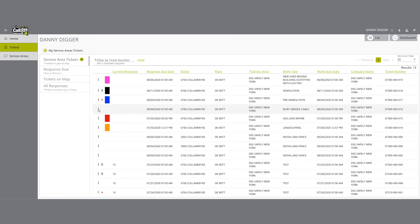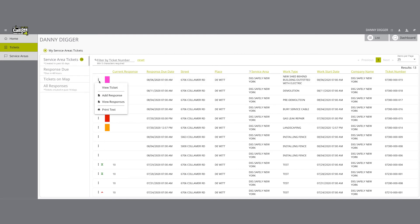The three-dot menu can be found at the beginning of each row, represented by three vertical dots. Clicking on the three-dot menu will provide you with the ability to take some quick actions on that respective location request.